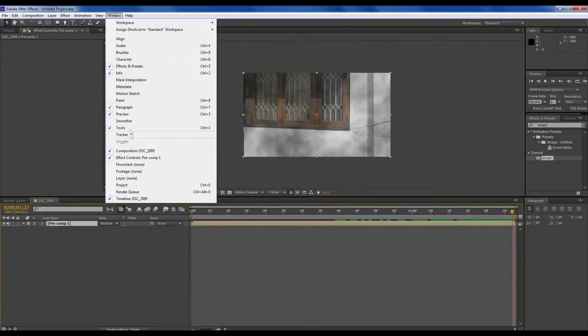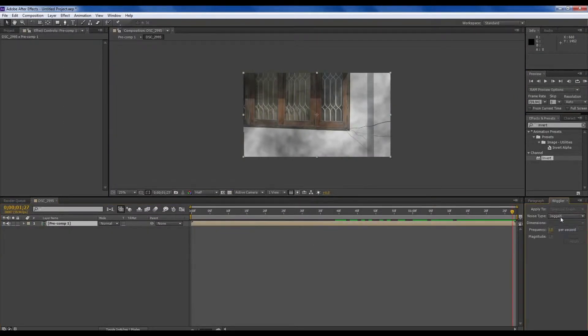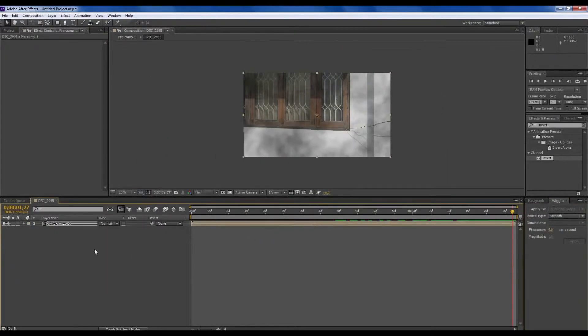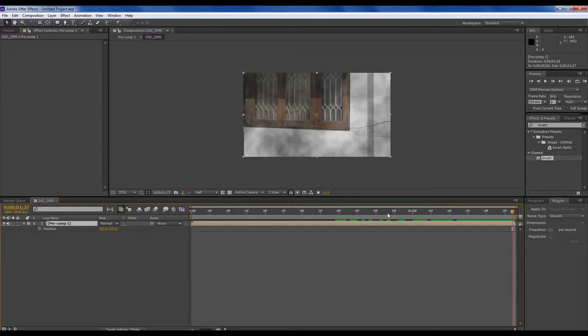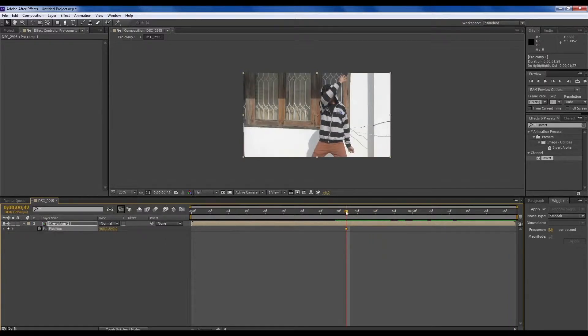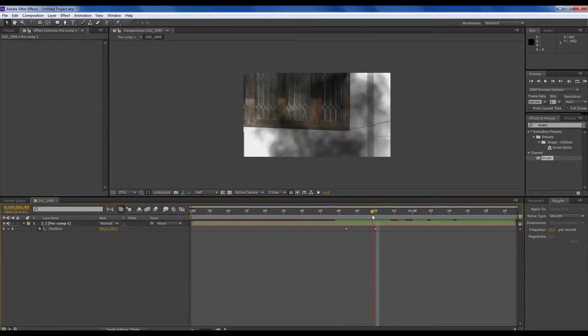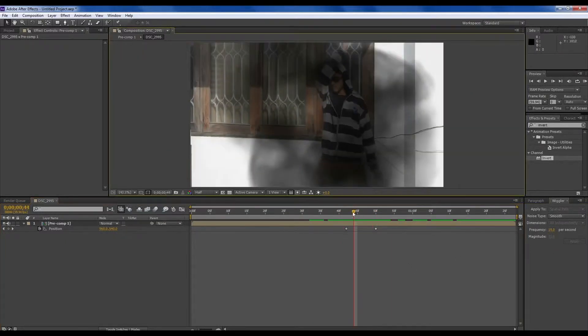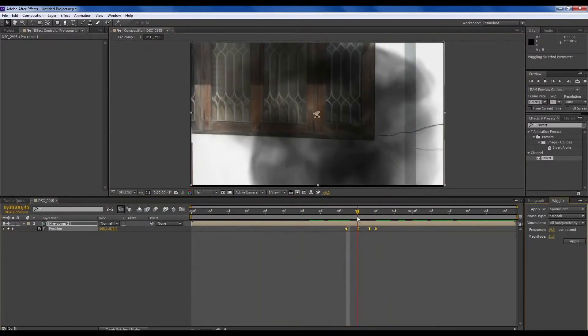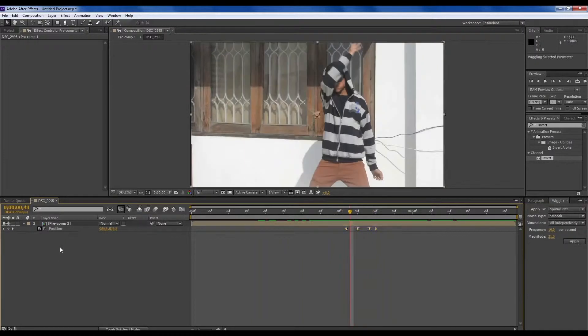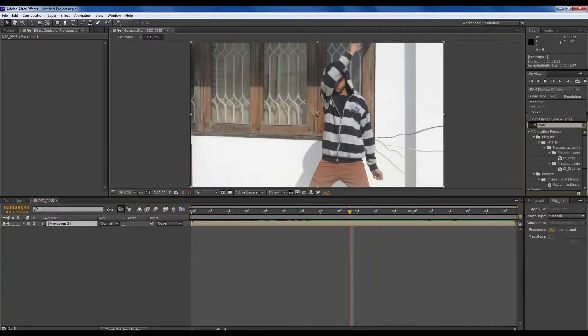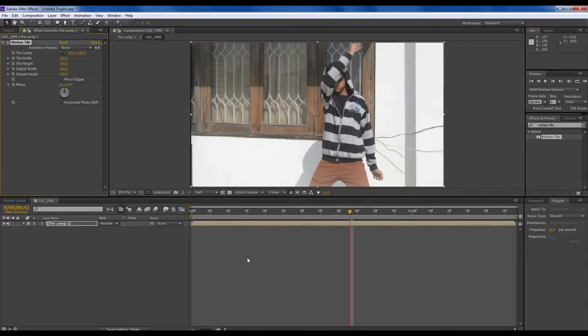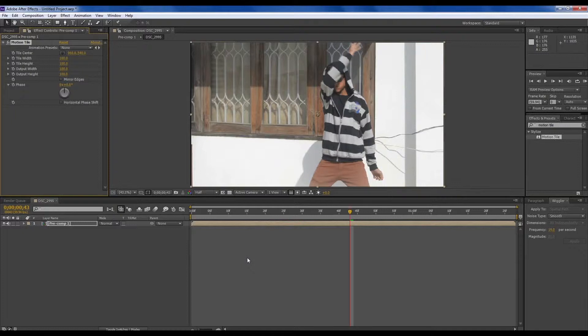Now we will pre-compose this all and add wiggle. Open this window panel and search for wiggle. But before applying this wiggler, first we will select the precomp. Then press P for the position. Where we're going to disappear, put a keyframe there. And when we have disappeared, another keyframe. Then we will select both the keyframes. Frequency to 19 and magnitude to 21. Then apply.